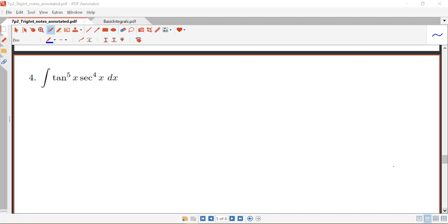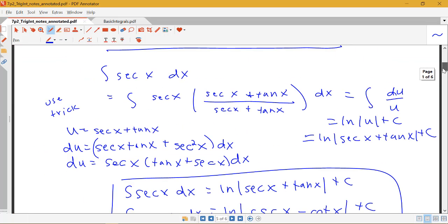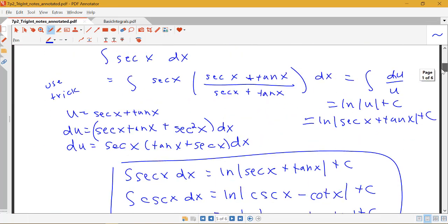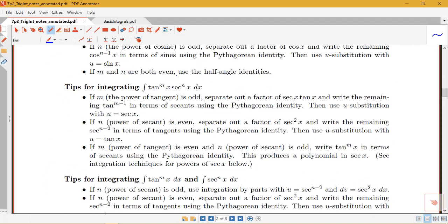In this video, we're going to be looking at integrating products of tangents and secants. So if you look at the guidelines from the beginning here, we do have several tips for integrating products of powers of tangents and secants.